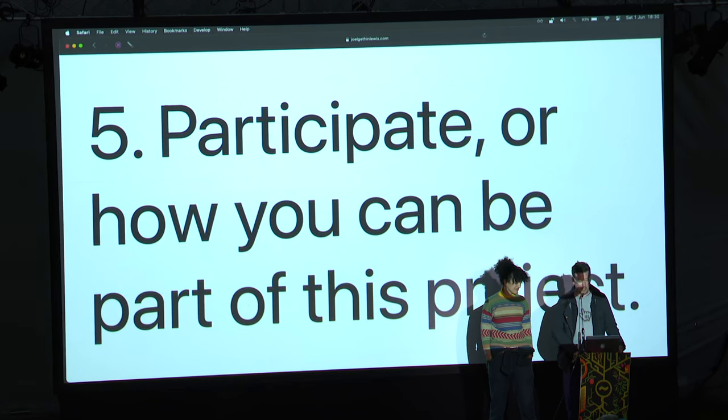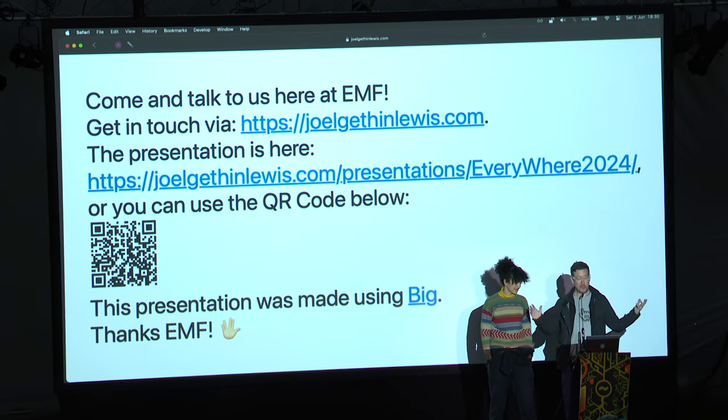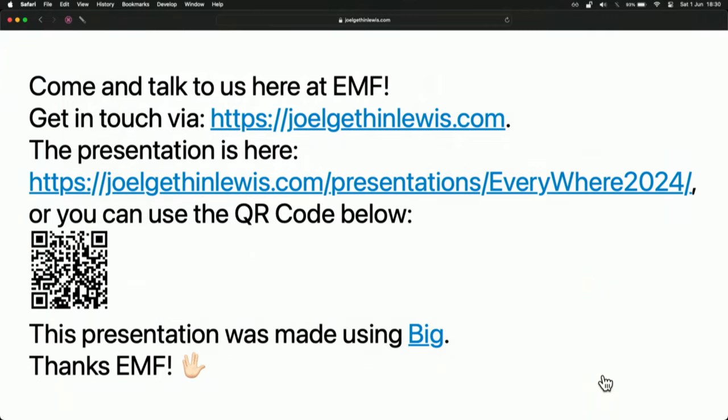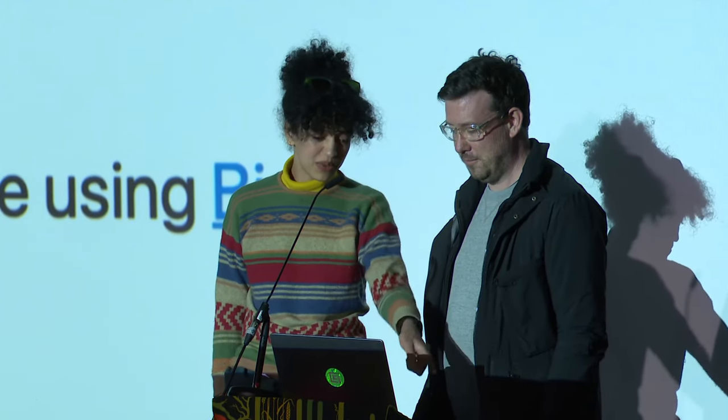Participate — how you can be part of this project. Come and talk to us. We're here at EMF. Please get in touch via joelgethinlewis.com — the presentation is there. This presentation was made using BIG. We're not a formal organization at all, just individuals interested in this thing, and it's very much in that spirit of openness — this can belong to anyone who is remotely interested in participating. We've got cards if you have thoughts but don't want to say them now. Just keep in touch. Thank you for listening. Live long and prosper.